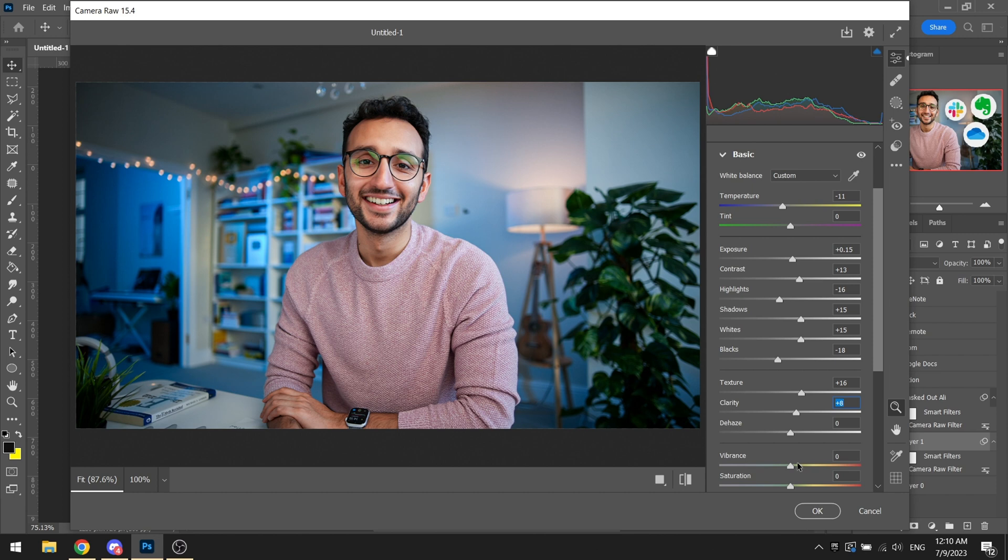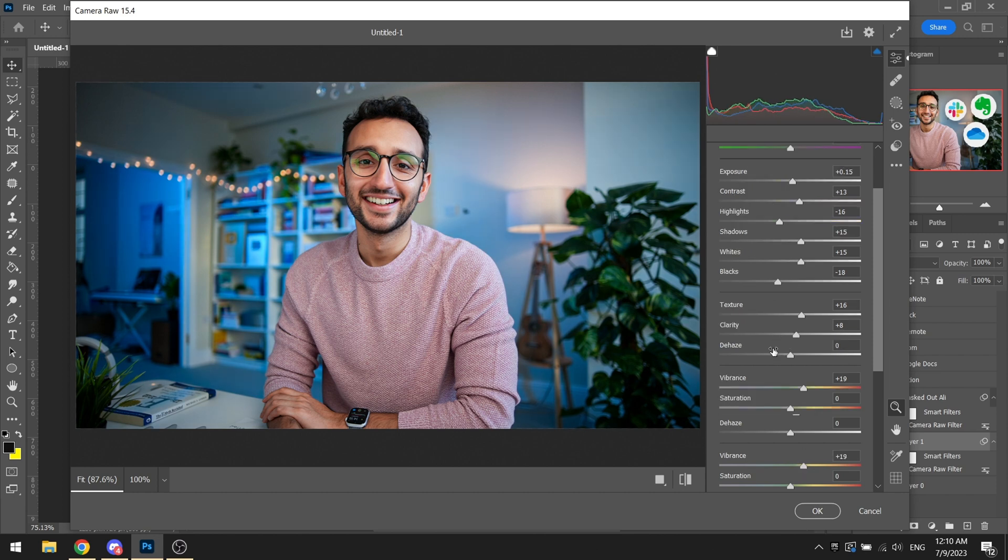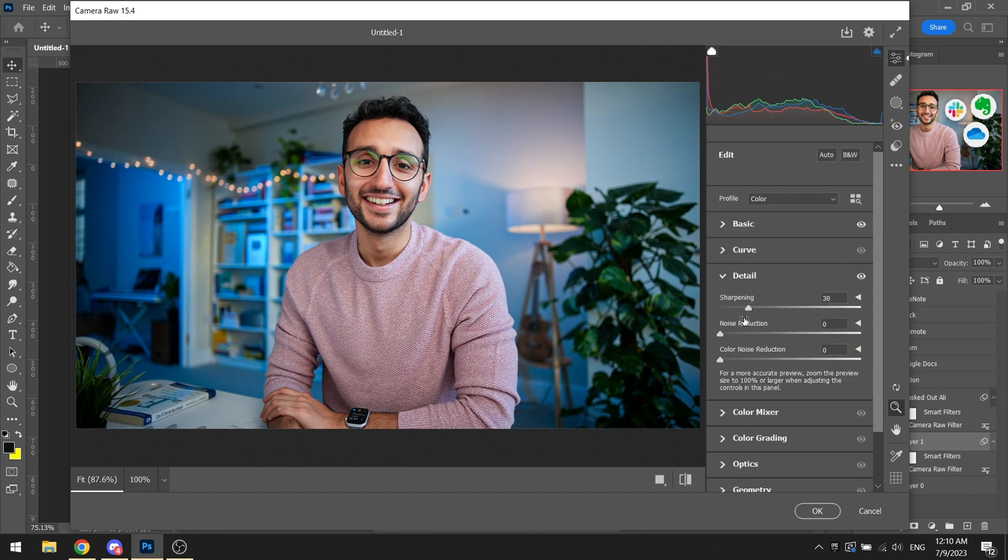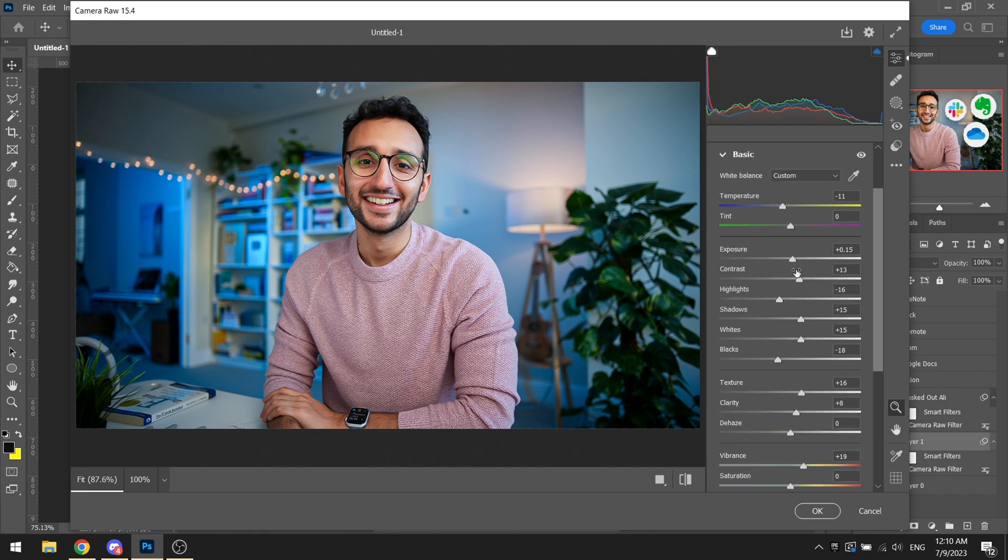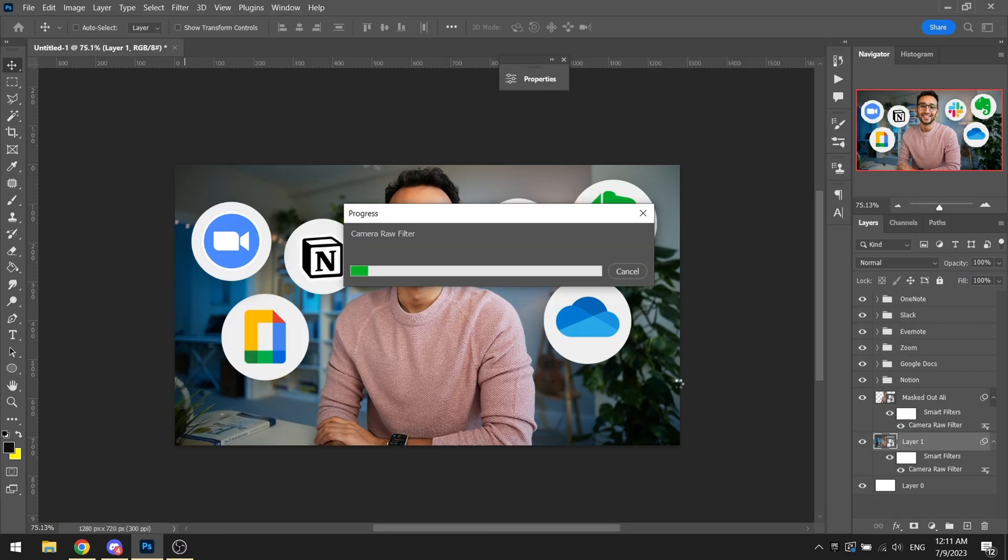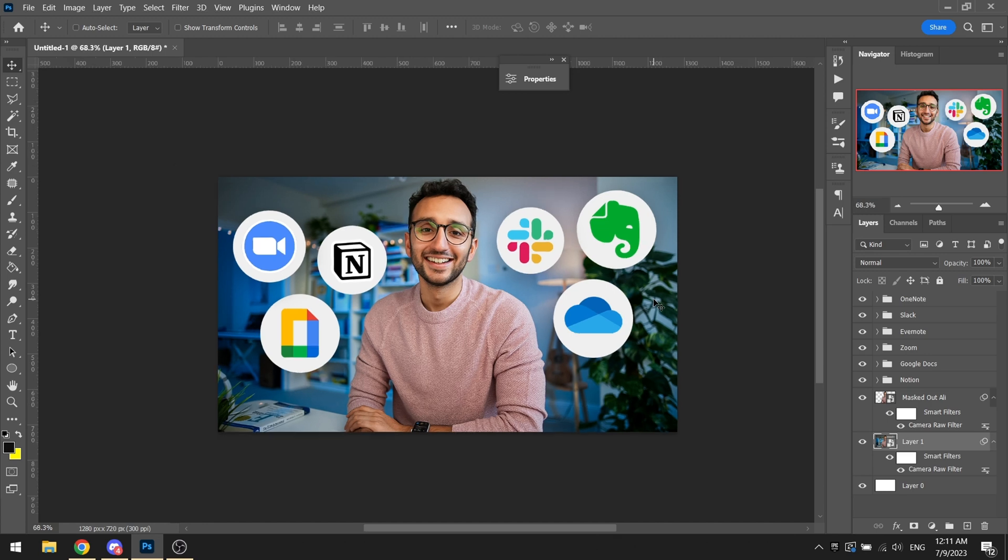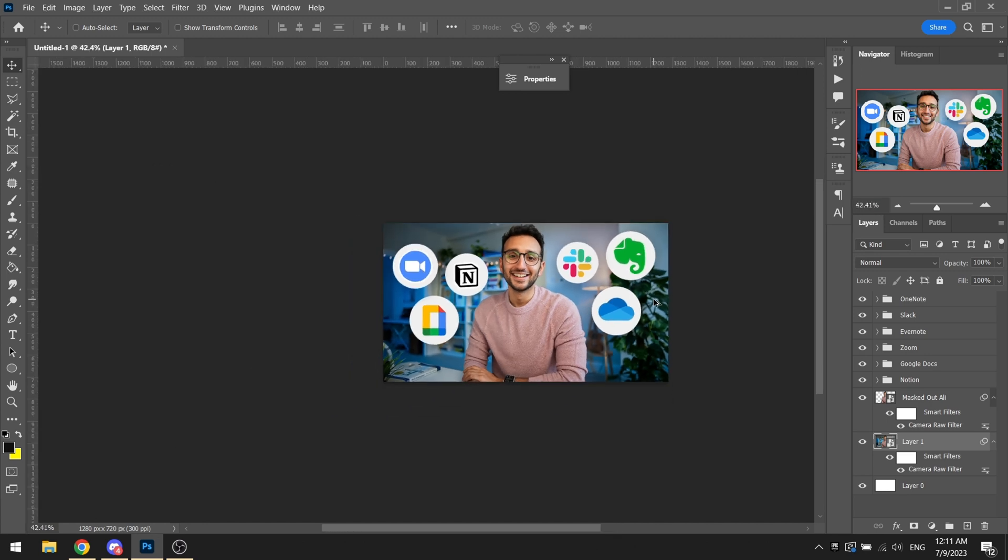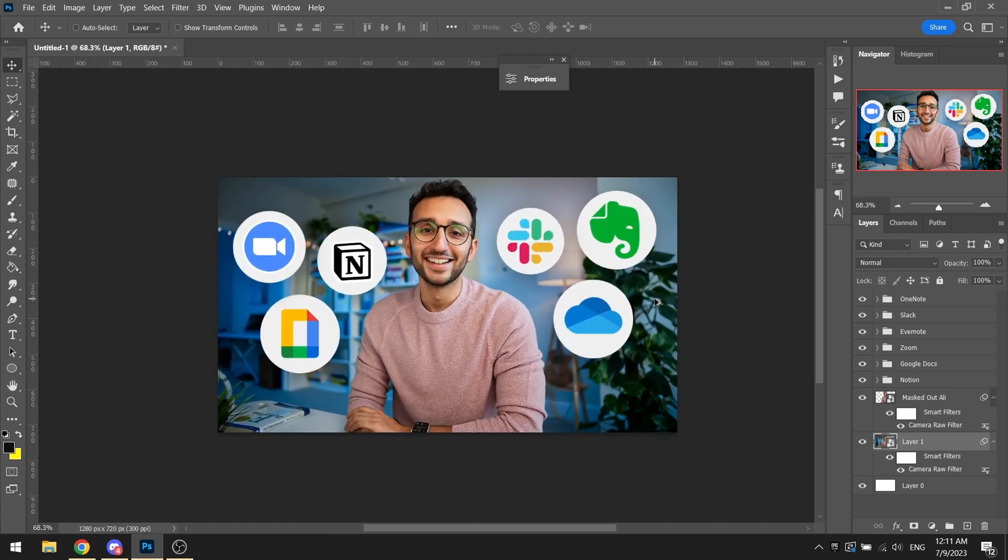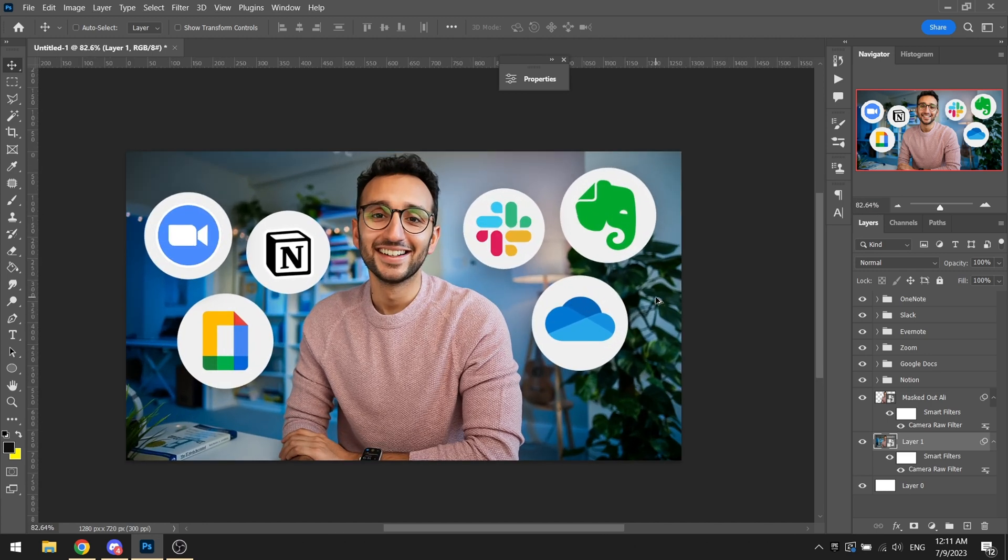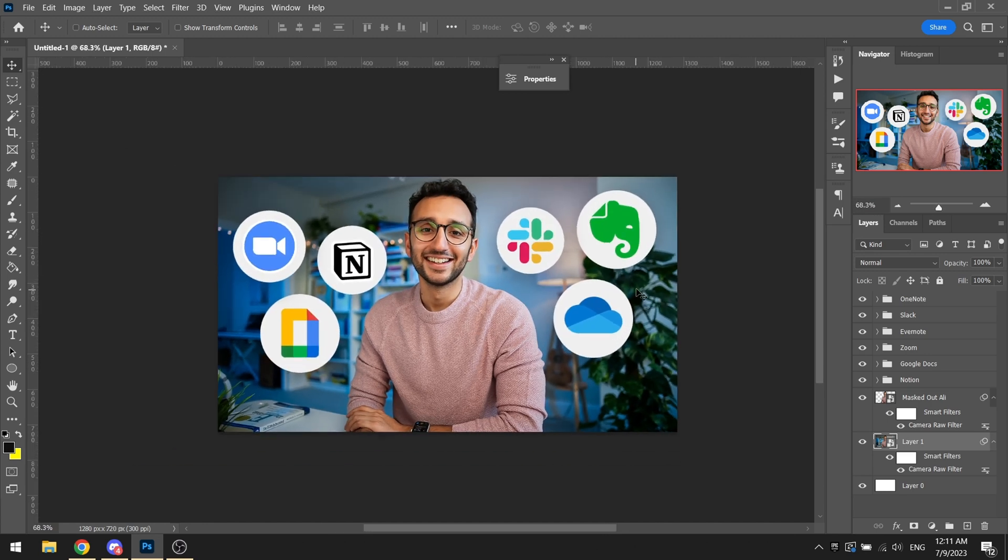Adding texture and clarity as usual, vibrance a bit up there with a bit of sharpening and noise reduction. Overall, basically just pump up the exposure just by a bit, and there we have it. We have a very minimal, very simple thumbnail all ready to go. Almost.